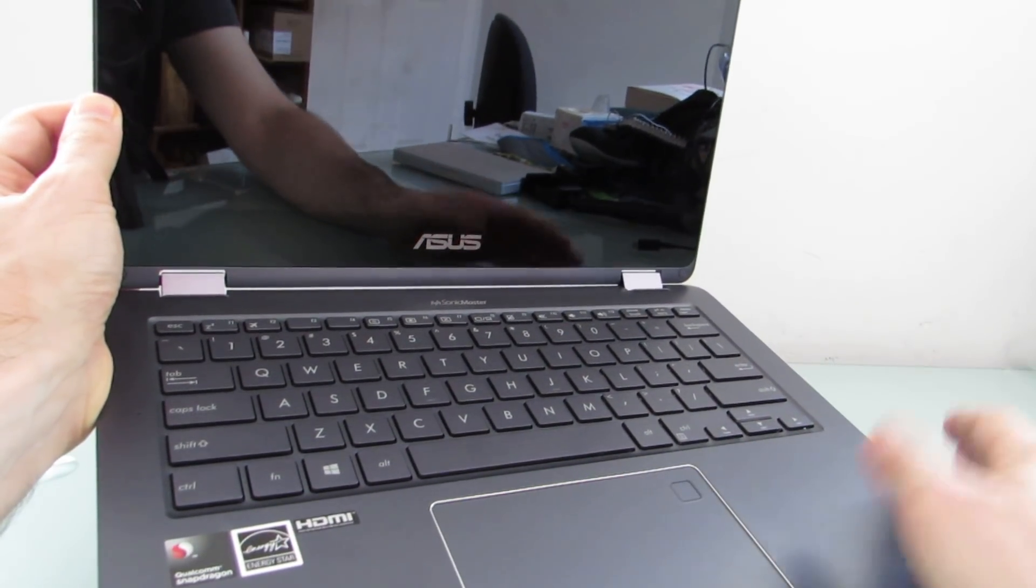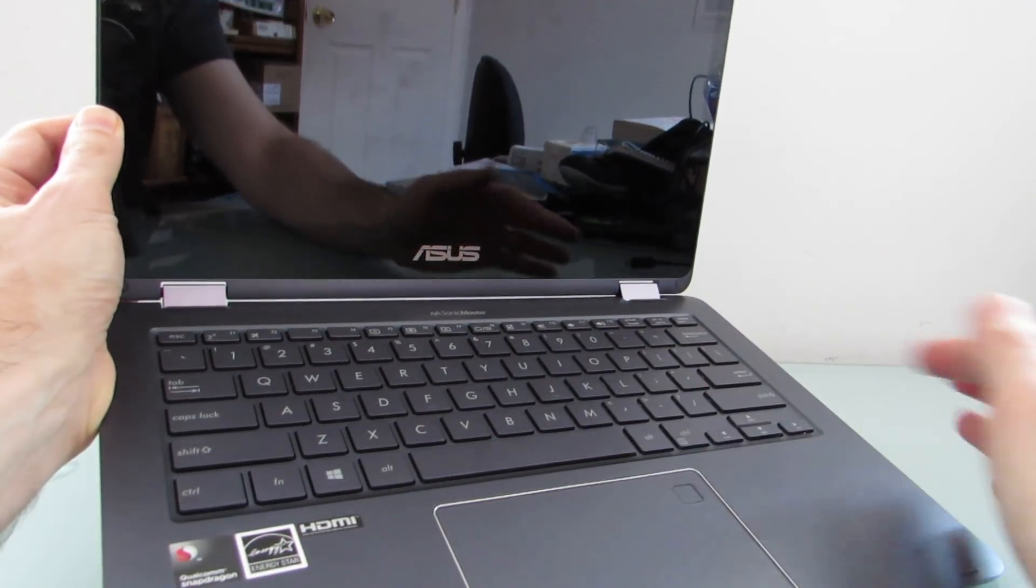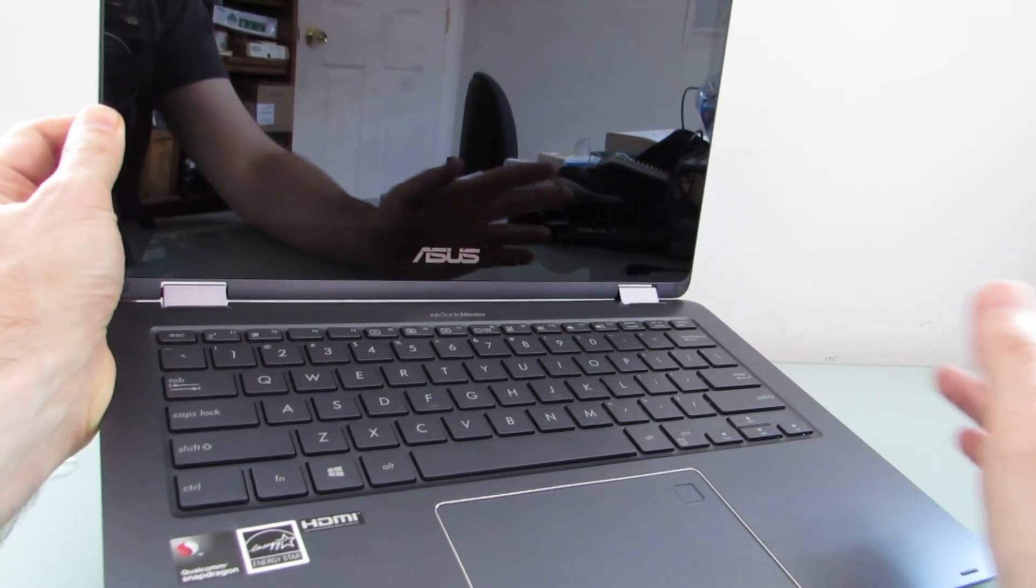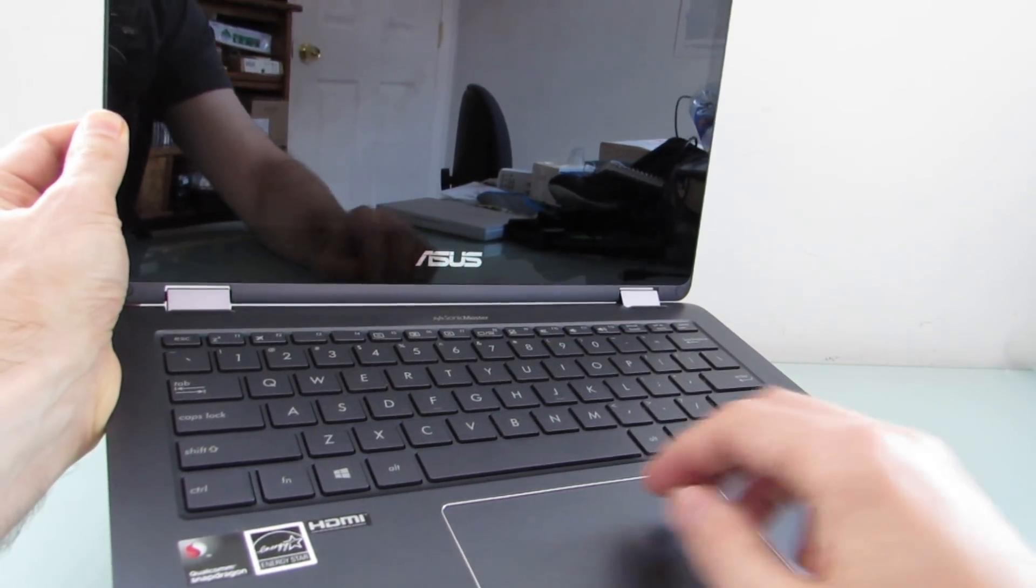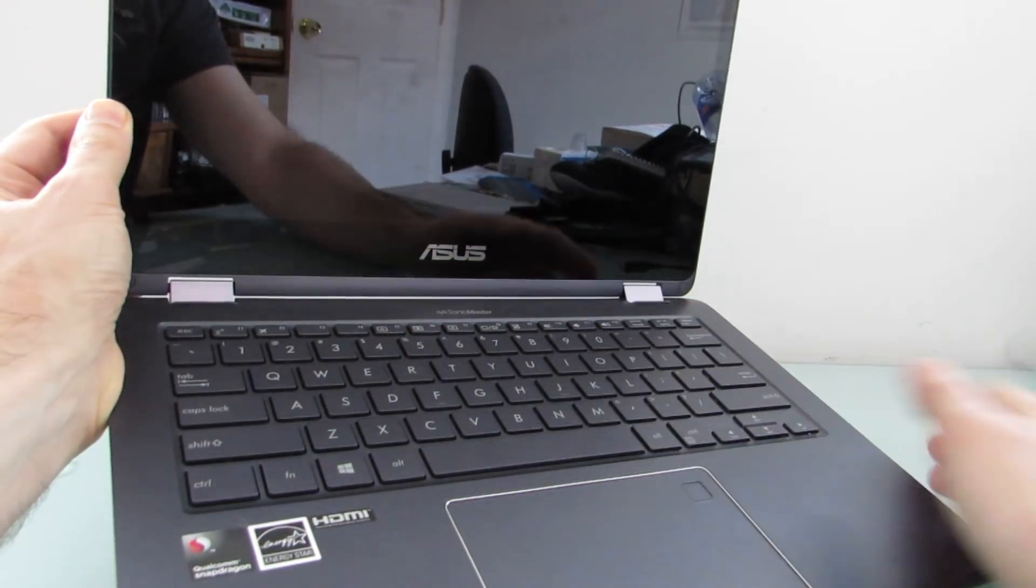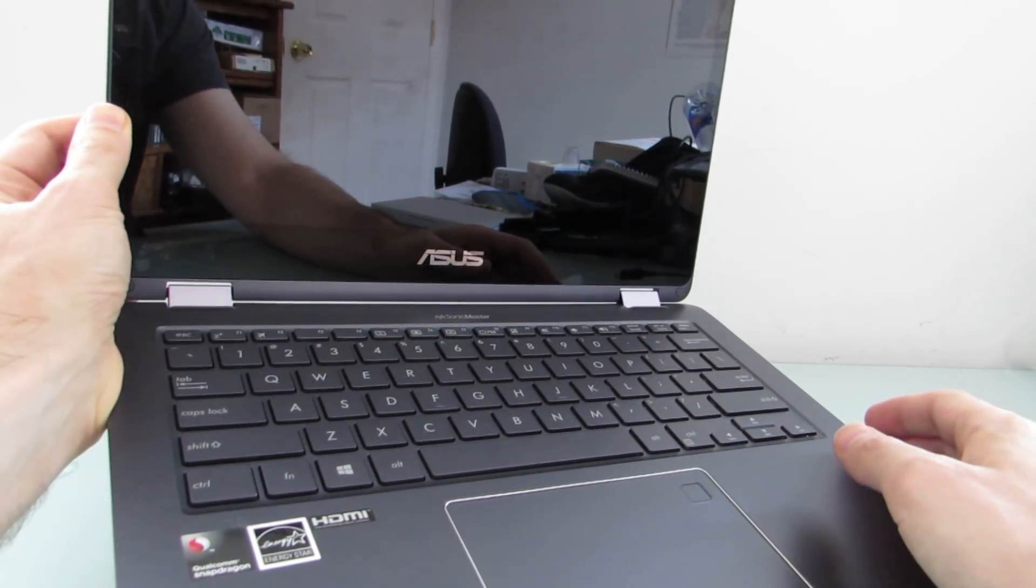It's not the most comfortable in terms of key travel that I've ever used, but it's not horrible. And it has function keys on the top, of course, for toggling or adjusting brightness, volume, and Wi-Fi and other settings like that.